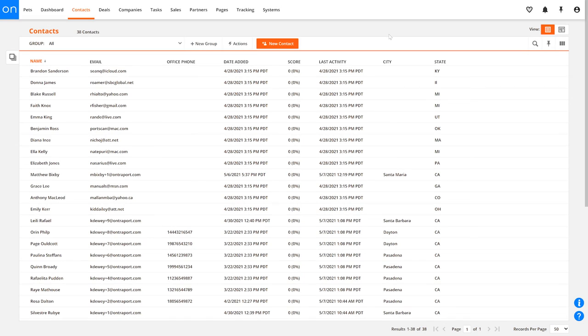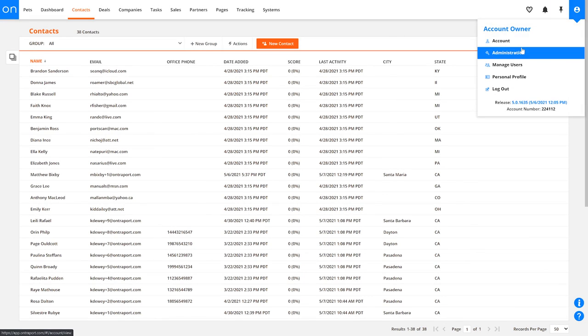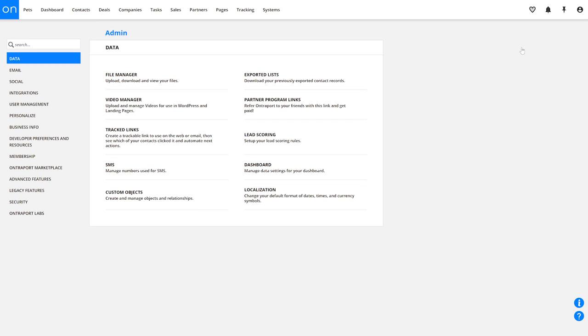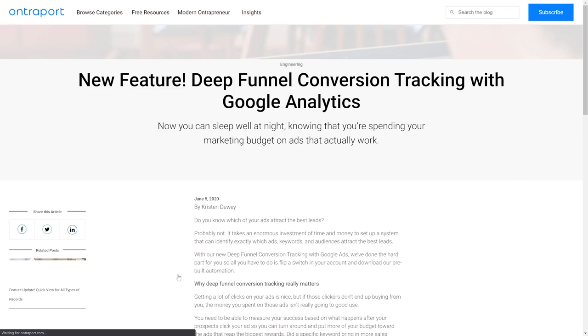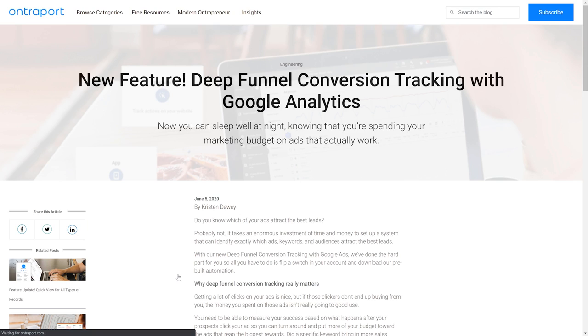Then, if you're advertising on the big platforms, you'll need to get set up to send your tracking data back to those platforms so that you can optimize correctly. We call this deep funnel conversion tracking, and it's unfortunately the most complicated part of all of this, but it's the reality of online advertising these days, so we've broken it down in another video for you.